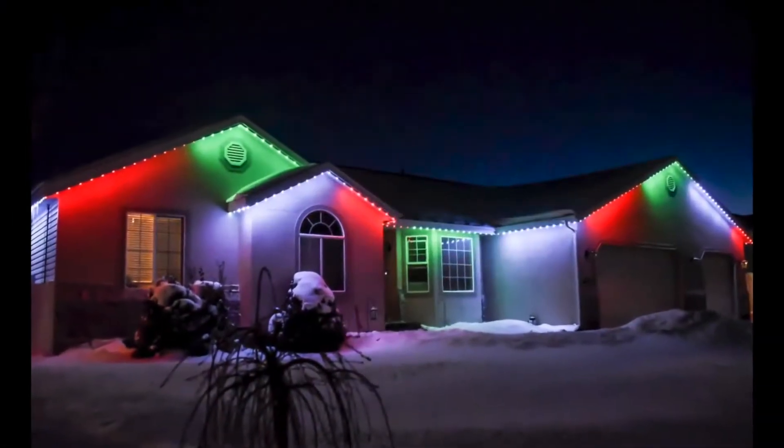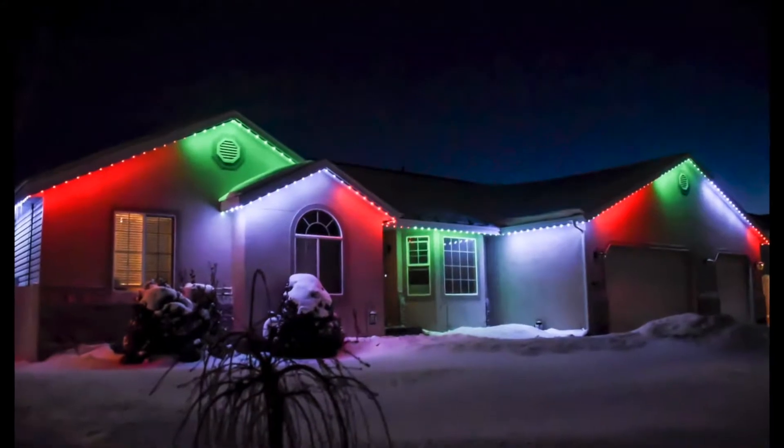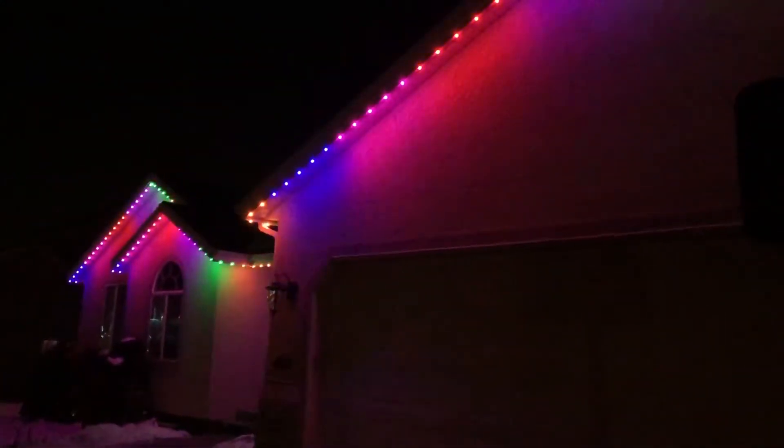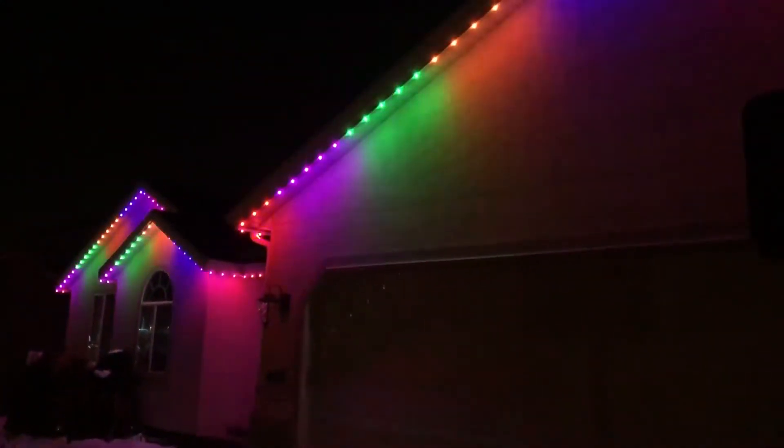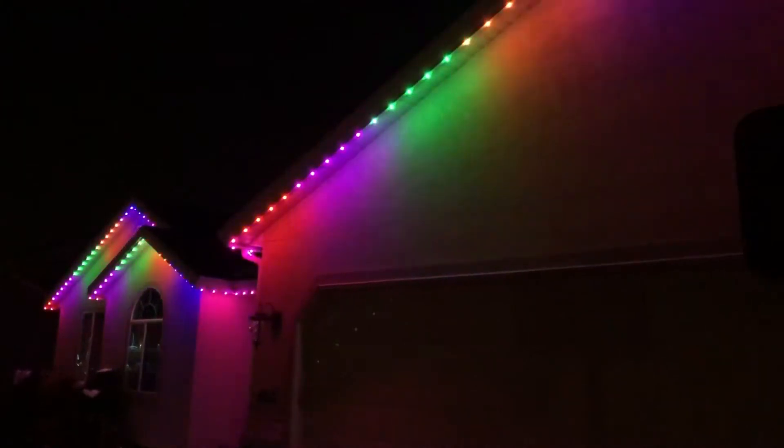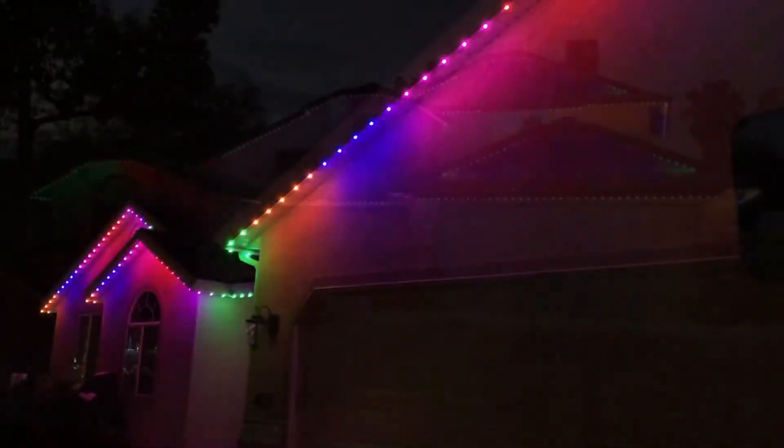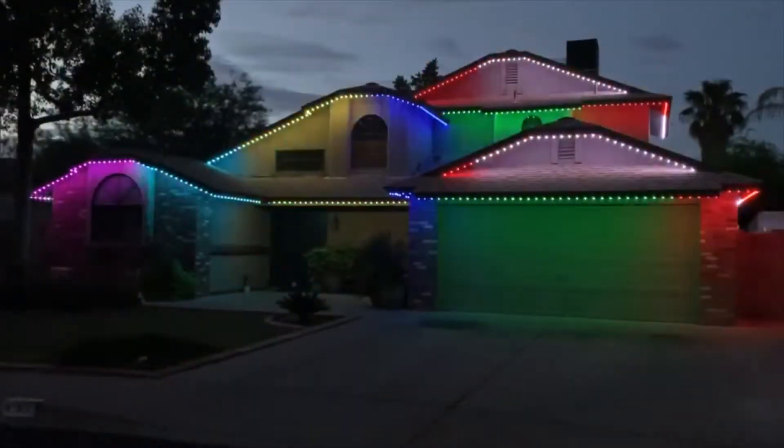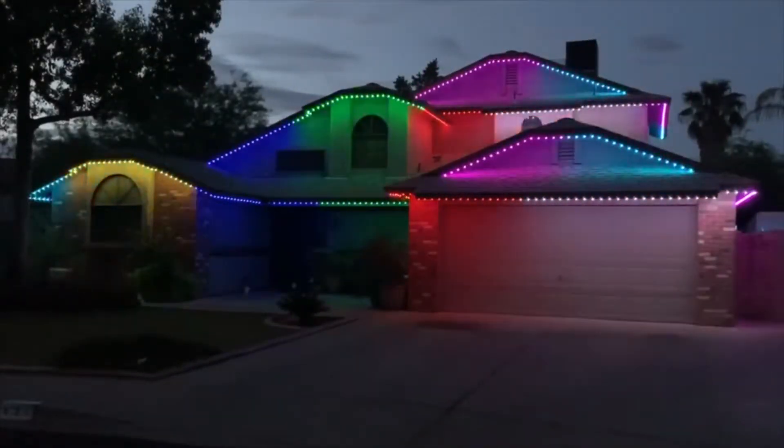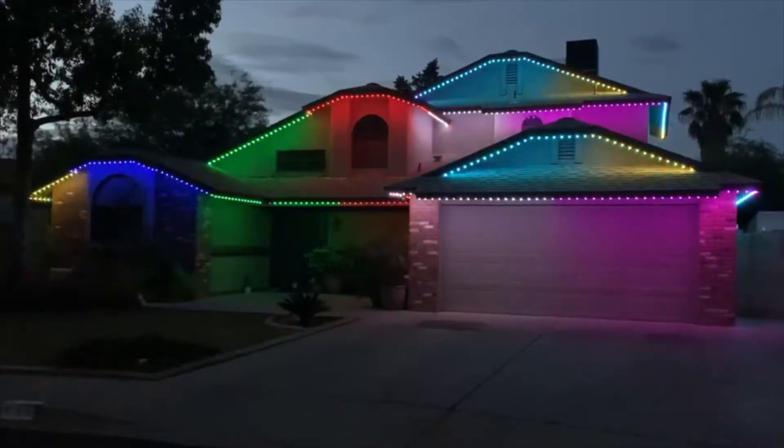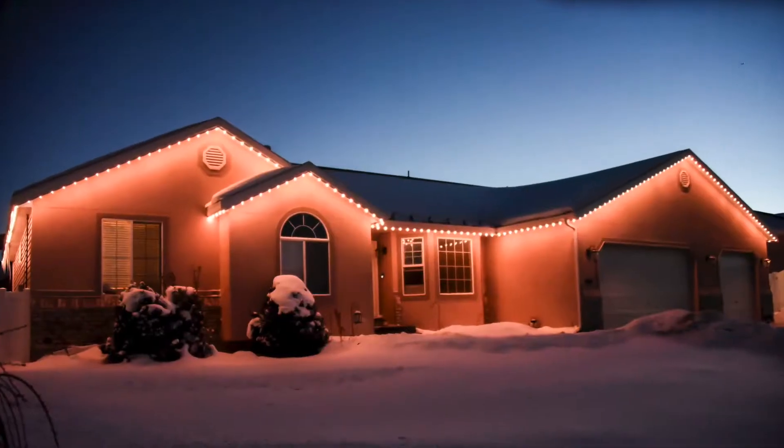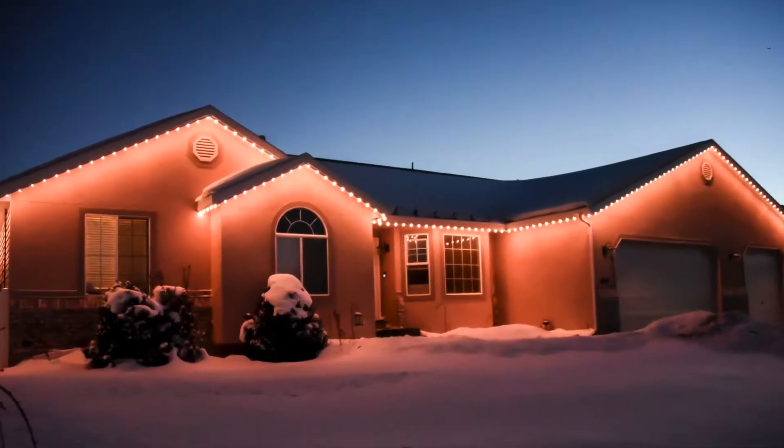Congratulations on purchasing your new Trim Light Select Plus system. This system will provide you years of enjoyment as you will now have the ability to program your lights for every major holiday, sporting event, special occasion, or even accent and security lighting year-round.